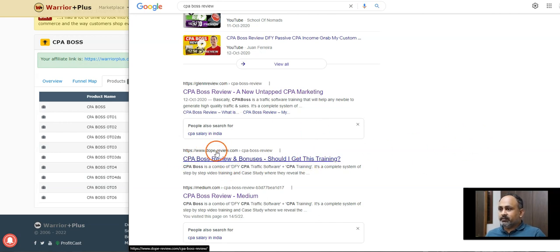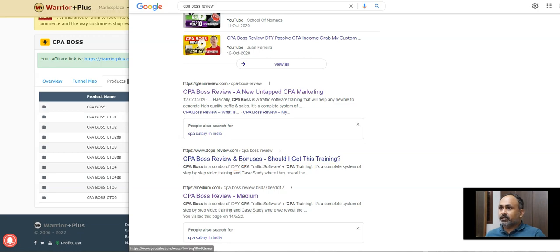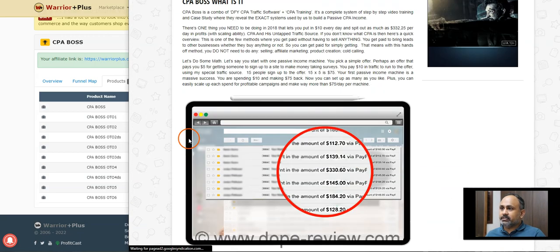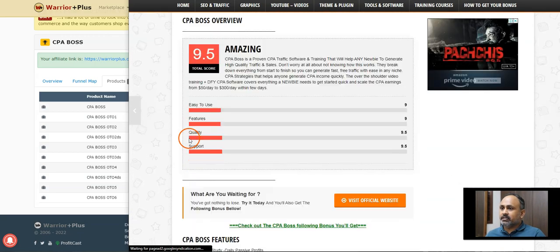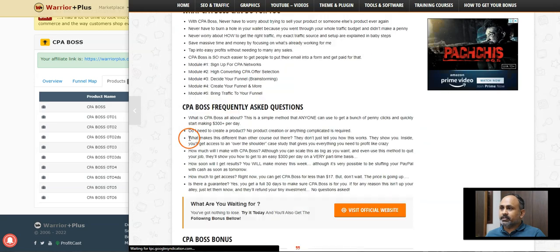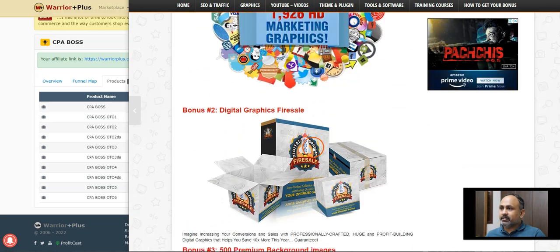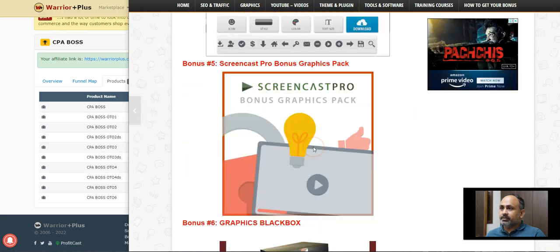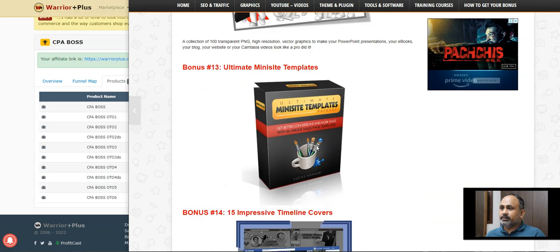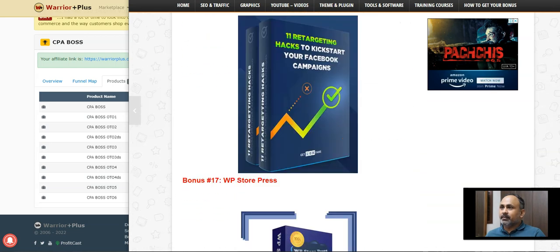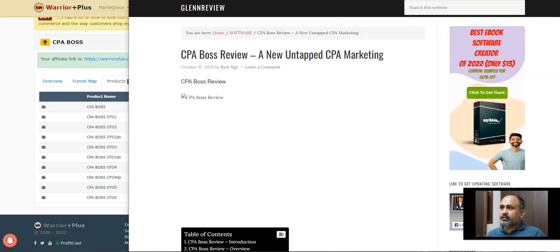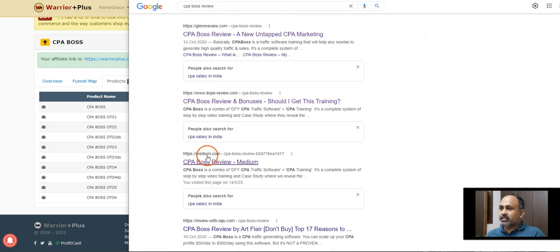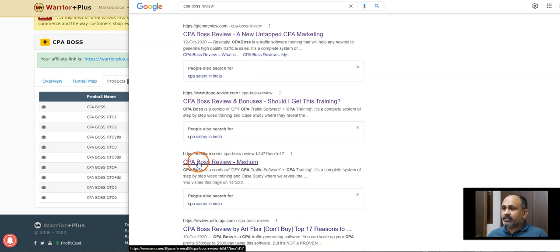But never get disappointed. Always you need to be showing up in the first page, so one or two it doesn't mind. If you see, this is someone else like Dope Review. If you click on that, even he might have done a lot of things. You see, he has done so many things, so many fancy things, Dope Review, all these bonuses, so many things.